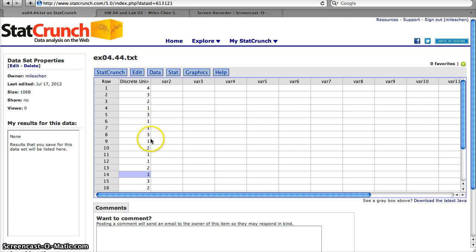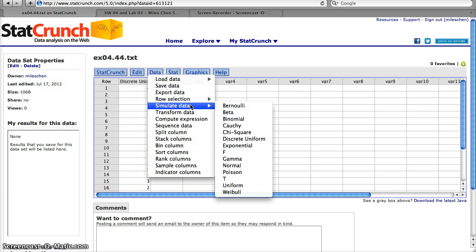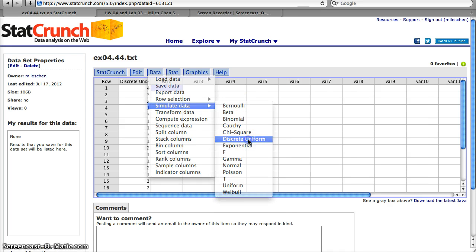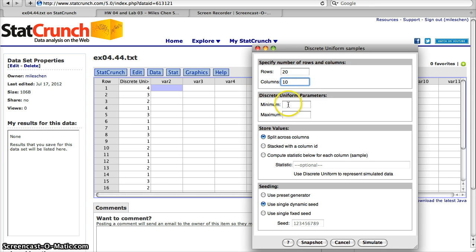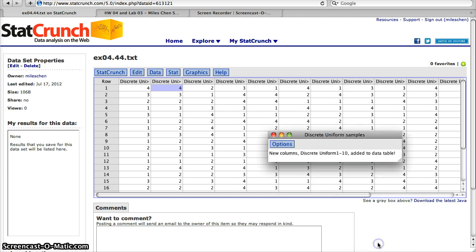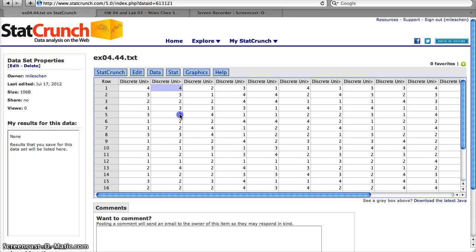What I think is best is if you do many simulations of 20. You can simulate discrete uniform with 20 rows and maybe ten columns, one through four, and see how many times you rolled a number one. Here we see a whole bunch of columns, and in each of these we need to count how many times we rolled a one.